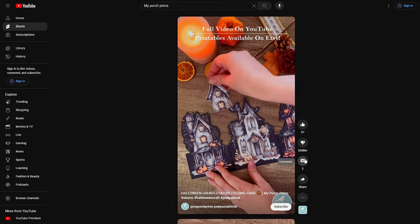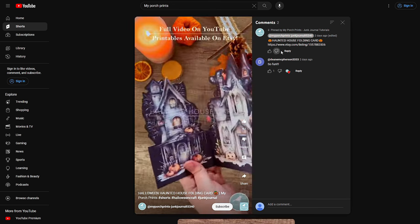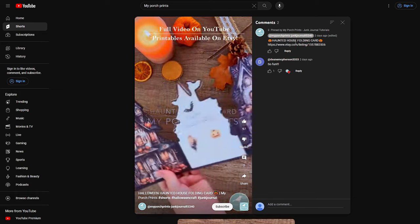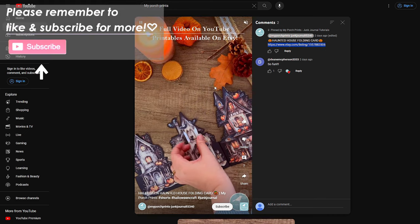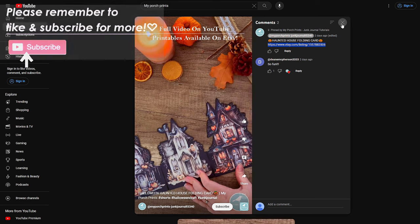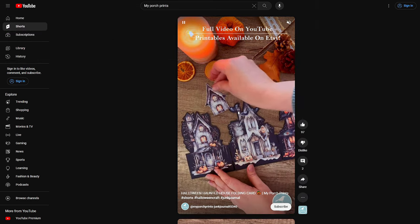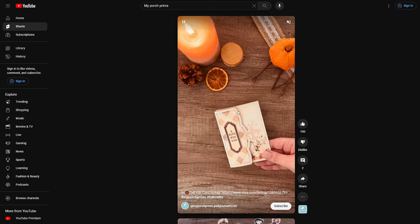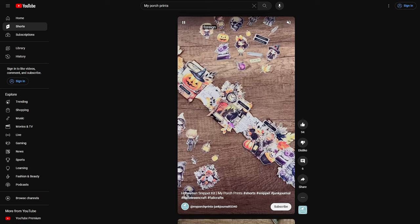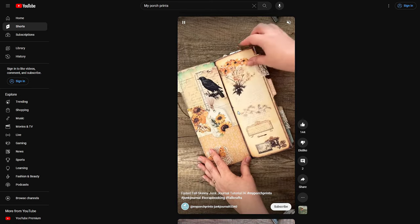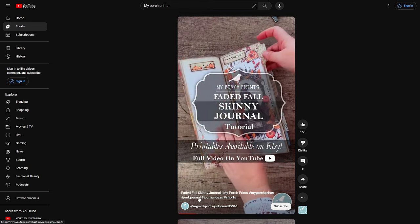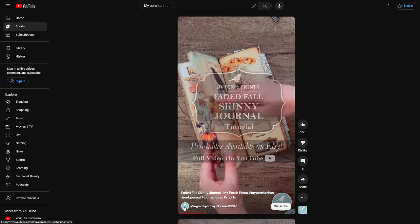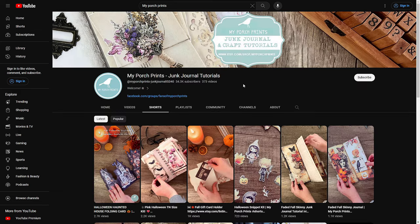We've also been trying to remember to put links in the comments section of our shorts as well. Look for the pinned comments from My Porch Prints on any of our videos — we should have the listing link there for you. If you want to continue looking at shorts, you don't have to go back to the main page. You can just scroll down and it'll bring up all the videos from that channel one after the other. To get back to the channel, click the little channel icon in the lower left corner.